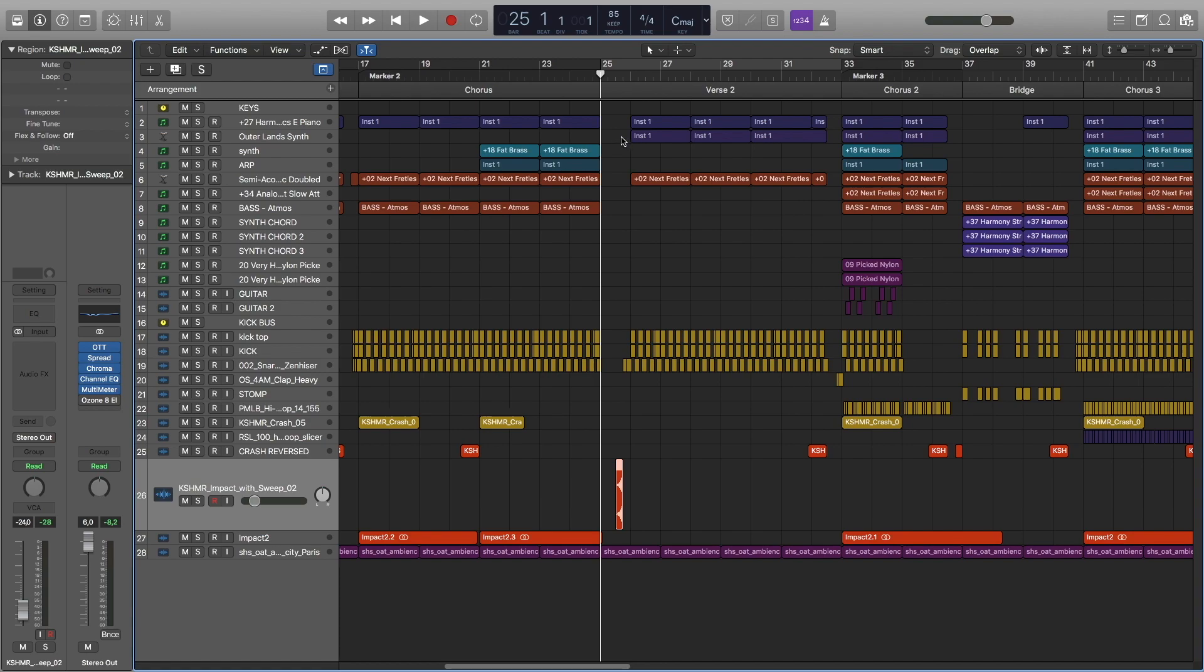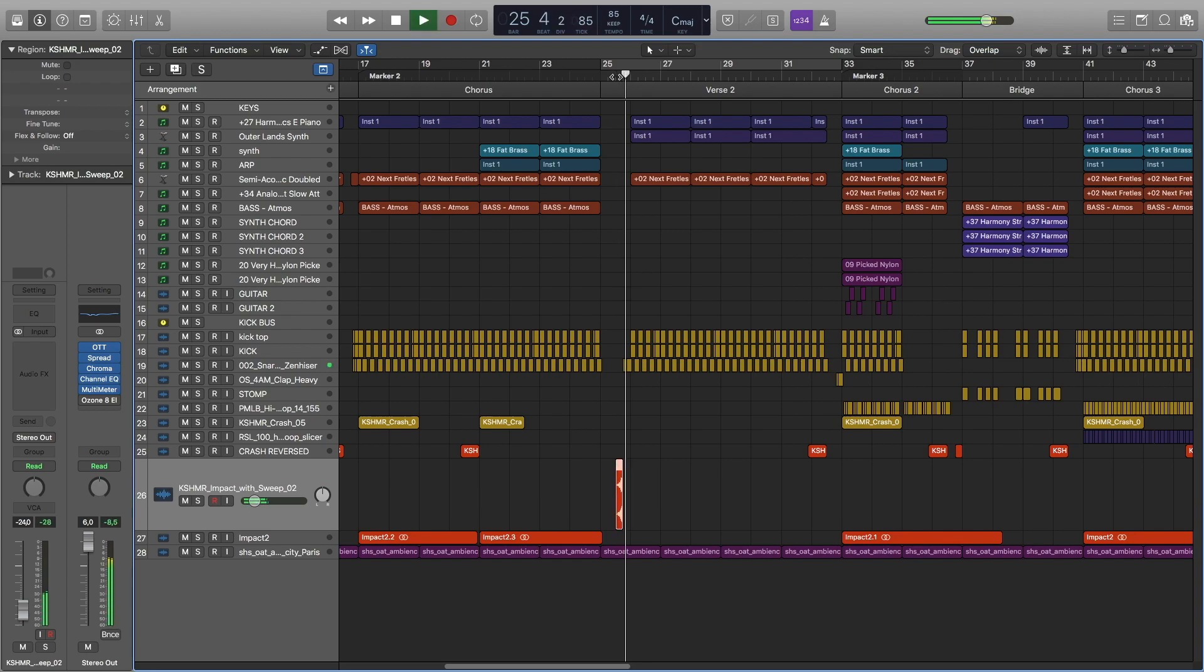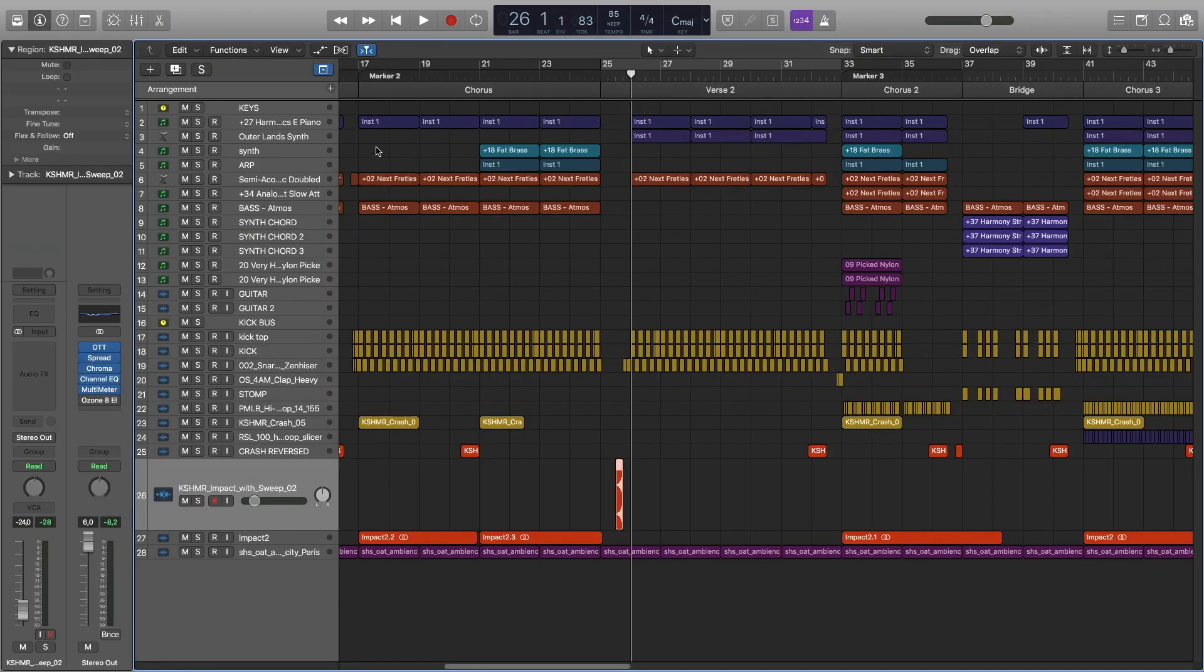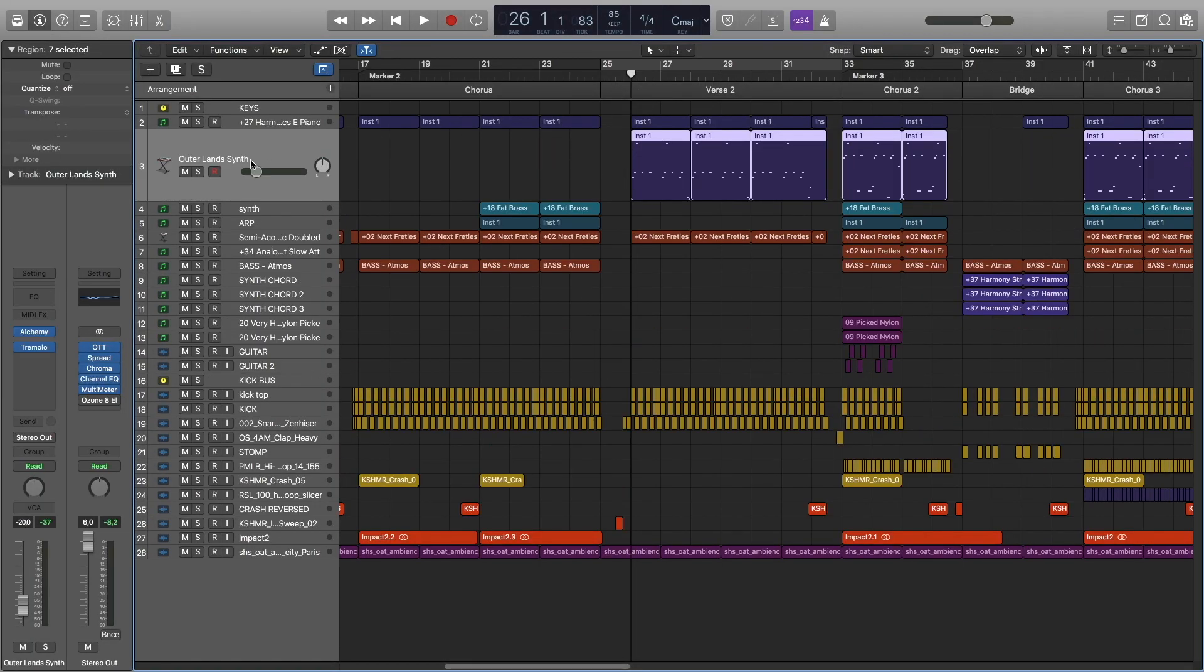Just before verse 2 starts, we have this little sweep, and it just sweeps into these snares and then the verse 2 starts. Here for the electric piano, we're adding a second layer.